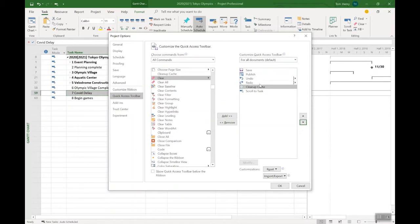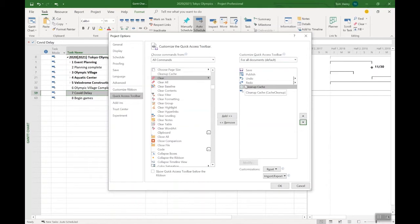And reorder them as you like based on your preferences: save, publish, undo, redo, clean up cache, scroll to task. You'll find if you're using Microsoft Project Online, from time to time you need to clean up your cache, remove those old projects that you're no longer working on. That clean up cache button can help you to do that quickly and easily.